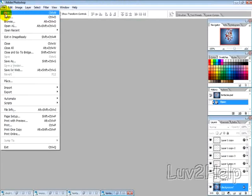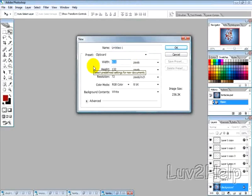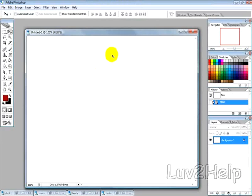First thing you want to do is create a new image and I'm just going to create it 800x600 for this example. And then you want to fill the image with a grey background.